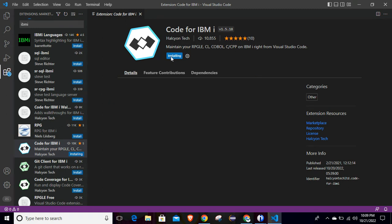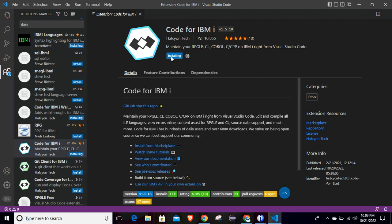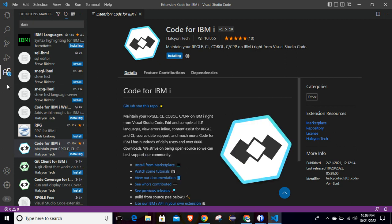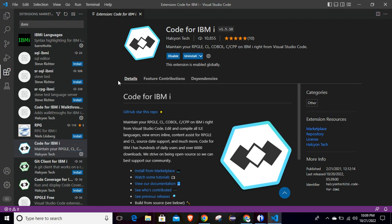Once you click on it, it will open the window for this particular extension. Simply click on Install. It will take a few seconds and then it will be installed. Once it is installed you will see one more icon for IBMi, which we will use to connect it with the IBMi machine. Now the Code for IBMi extension is downloaded.